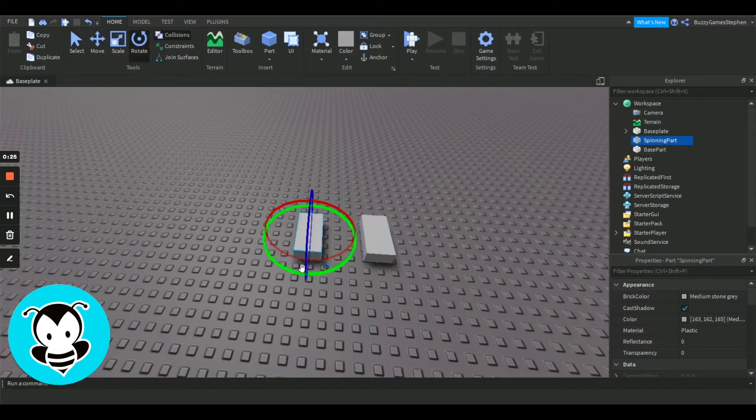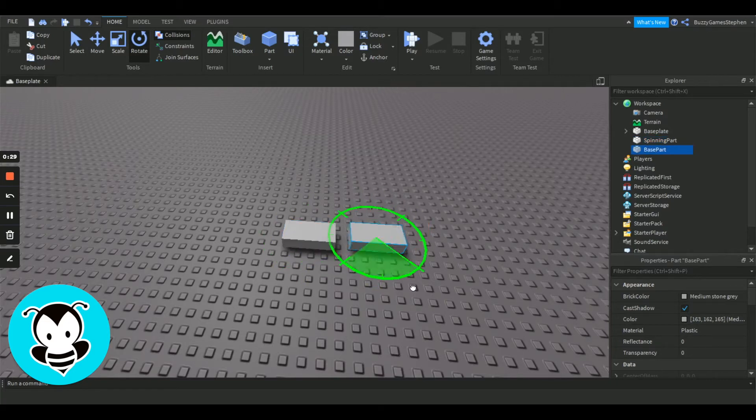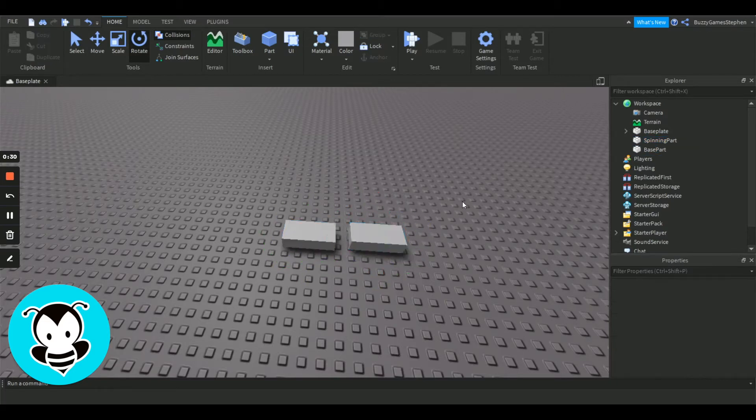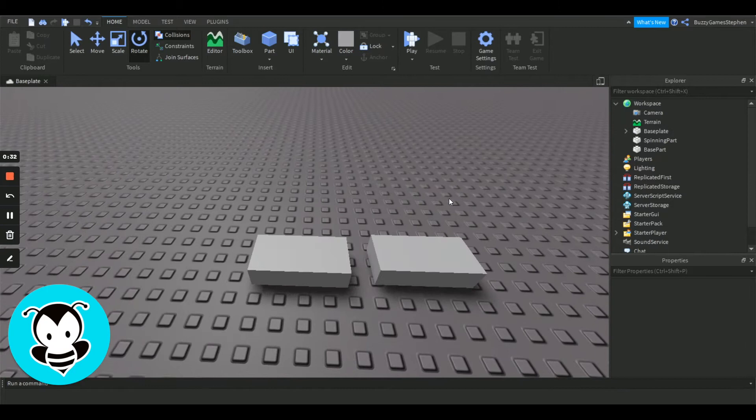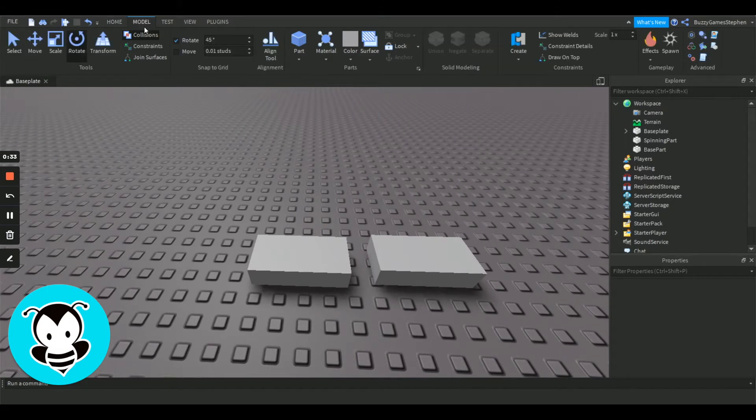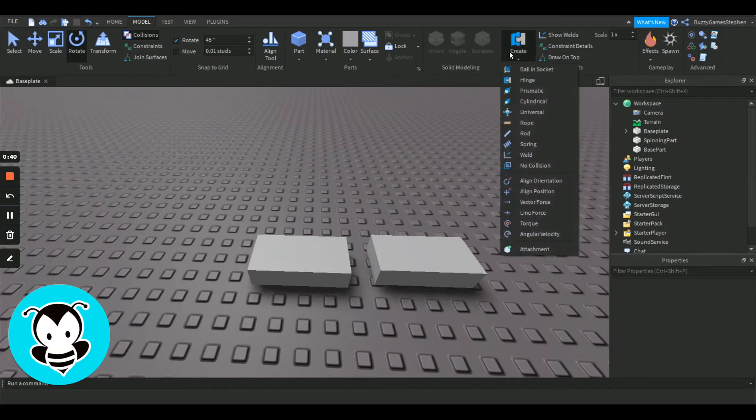After you've done that, make sure that you rotate them so that they're facing each other, and then we're going to go into our model section, our model menu, and we're going to go to this little create right here. We're going to click the drop down menu, and we're going to make a hinge constraint.